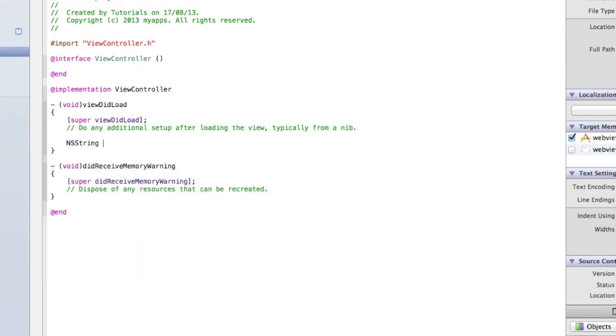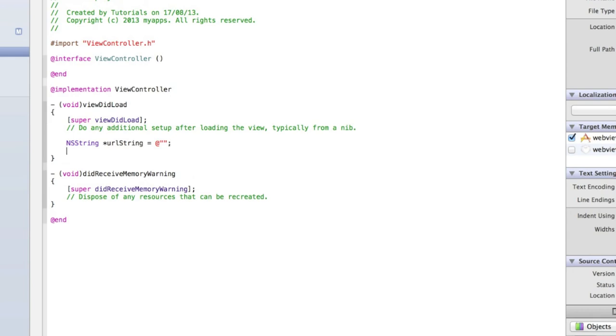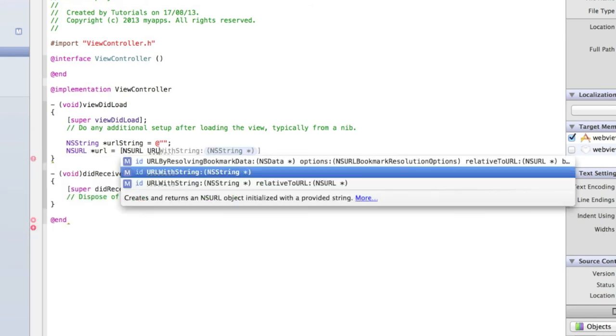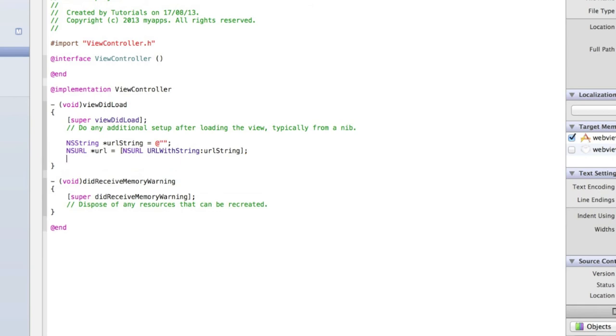Type NSString and we'll call it urlString, equals, and then quotation marks, semicolon. I'll fill that in in a moment. Then type NSURL and we'll call it url, equals, and then we're going to set the NSURL value to be the string. So NSURL urlWithString, and then the name of our string which we call urlString. Then close the square brackets and add a semicolon.